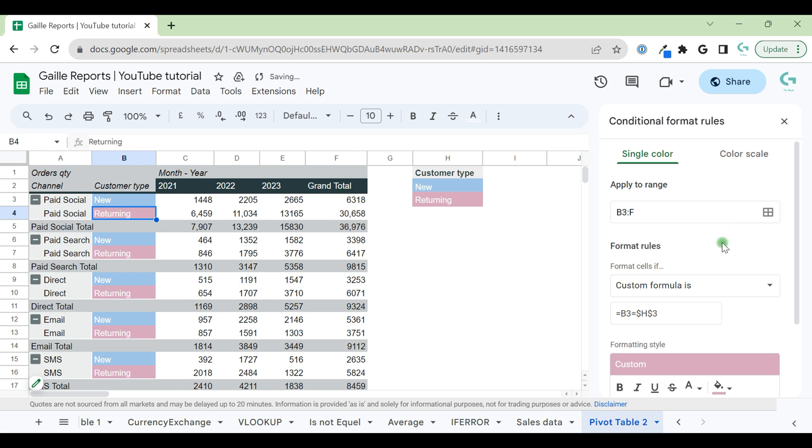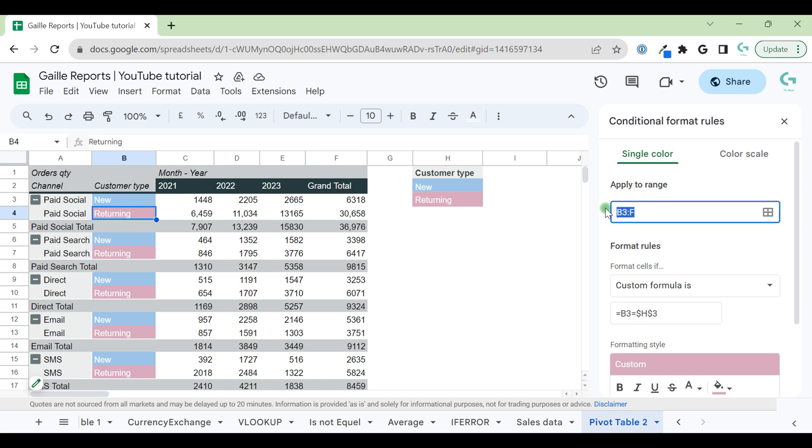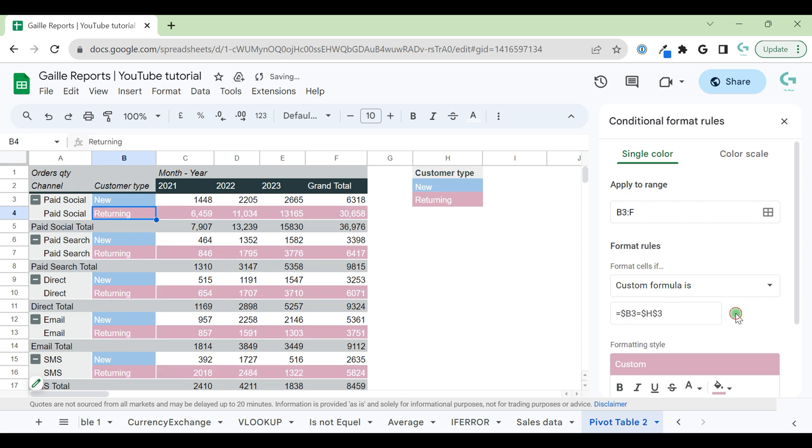Nothing changes. Why is that? Because in our conditional formula, we have B3 as a starting point, and then it starts to apply this rule for the whole range, and it doesn't work. So let's add a dollar sign to column B. And now it works. Done.